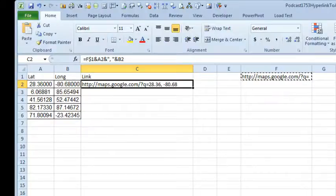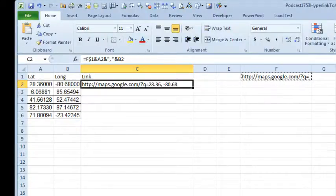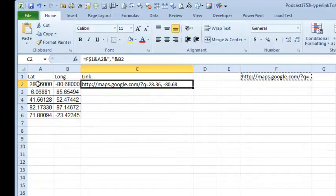Welcome back to the MrExcel netcast, I'm Bill Jelen. Today's question is sent in by Mike from the UK. Mike has thousands of rows of data, and each row has a latitude and longitude.